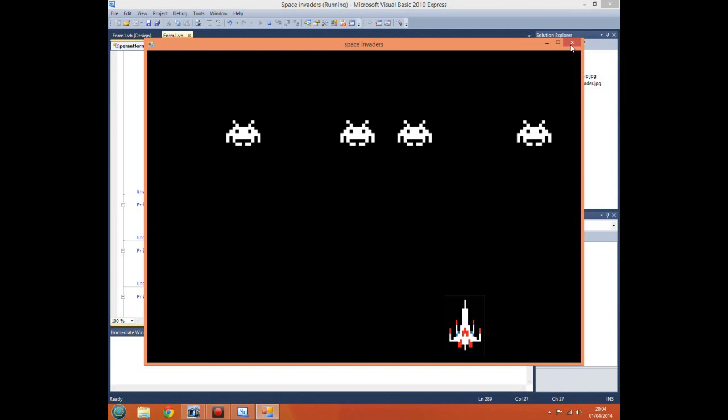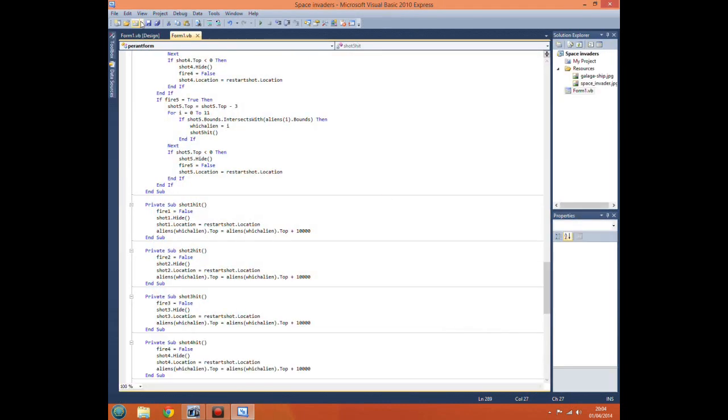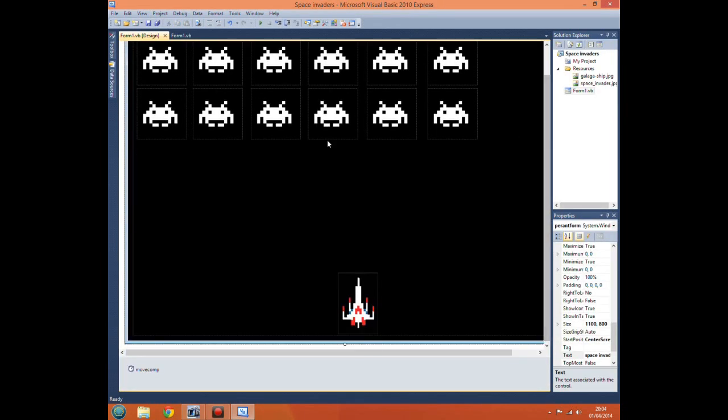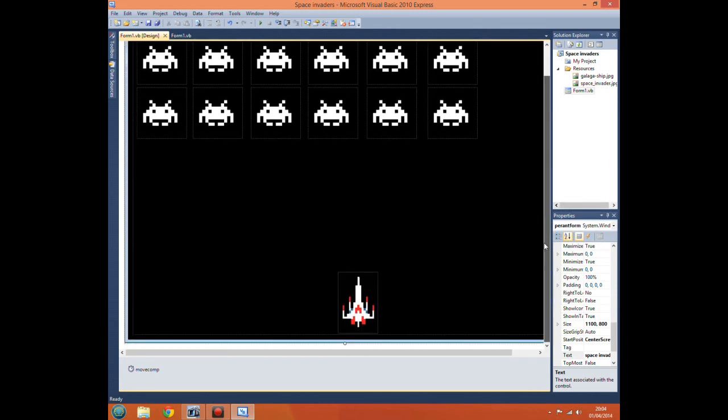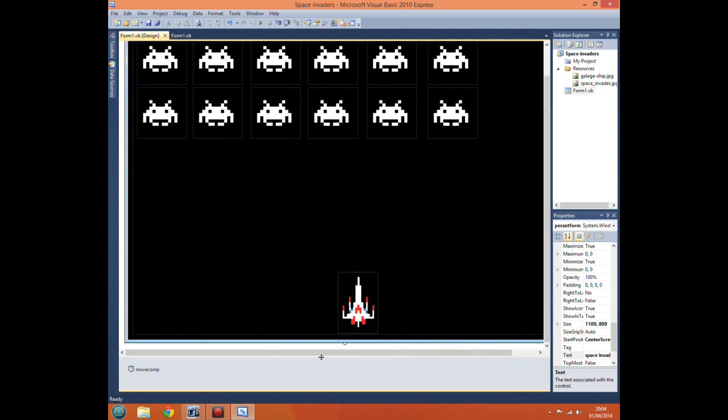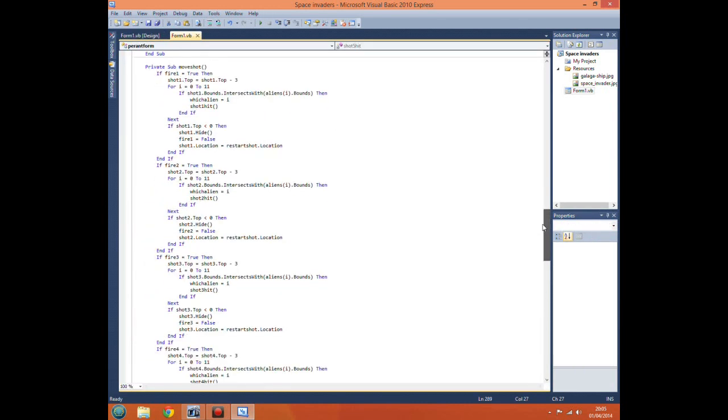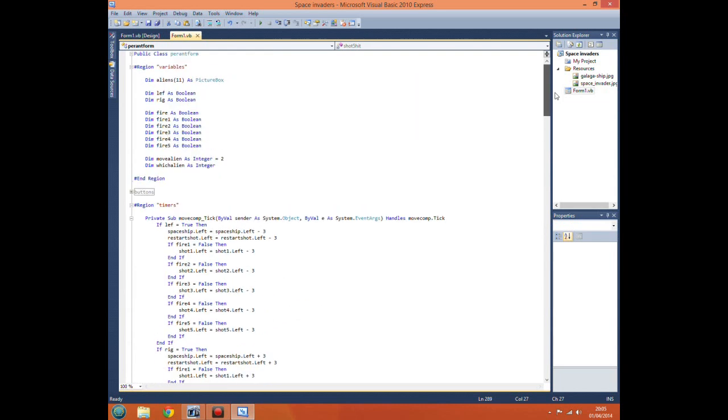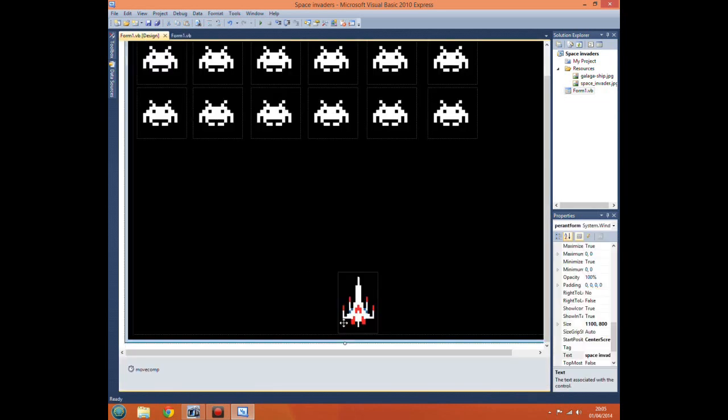Now one last thing to show for the collision detection. We actually want a way for the player to actually lose the game. Otherwise, if the aliens get down to here and they manage not to kill them all somehow, then the player's going to be stuck because they're not going to be able to shoot them if the aliens are down here off the screen.